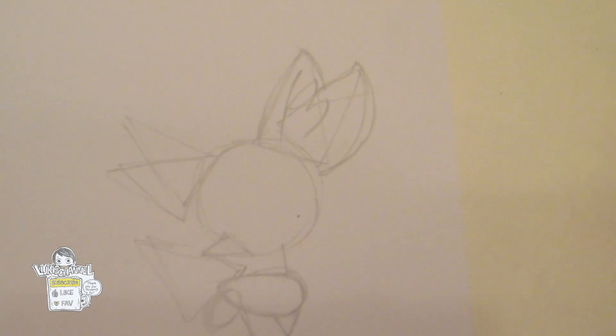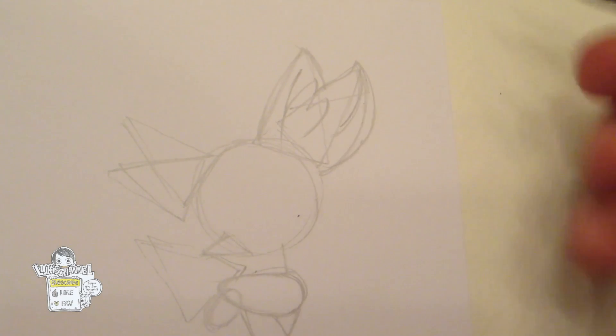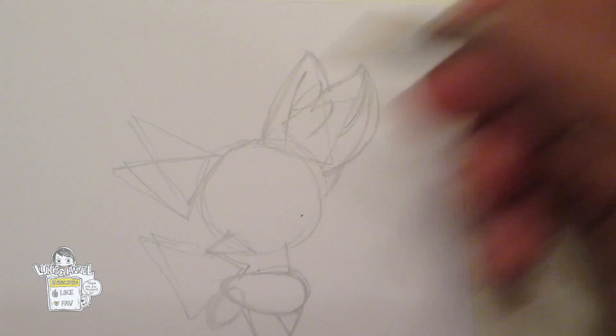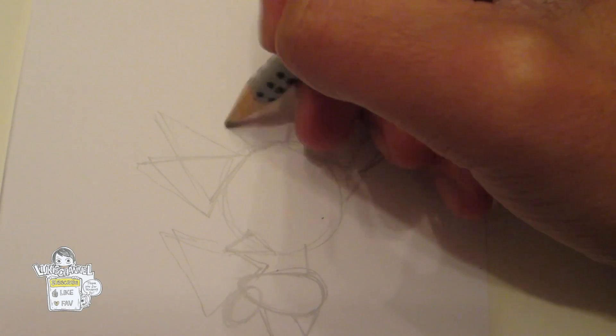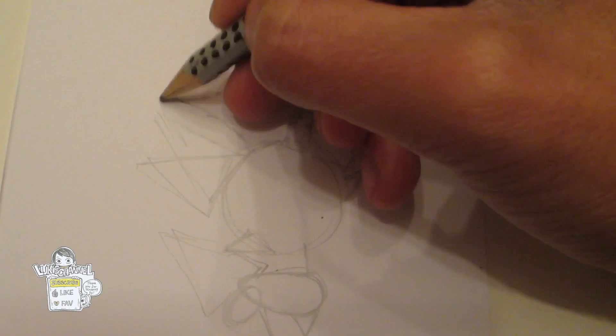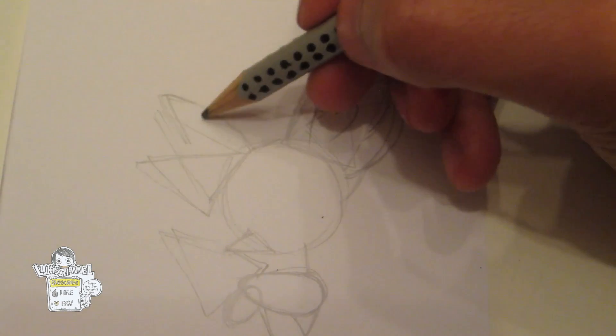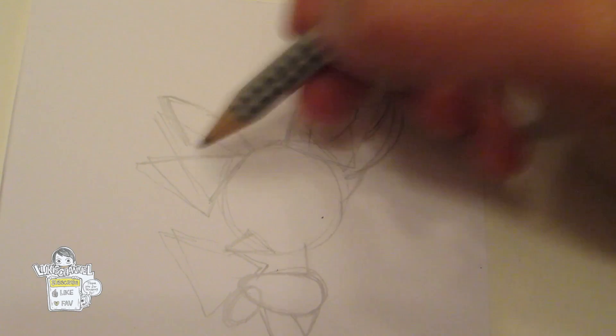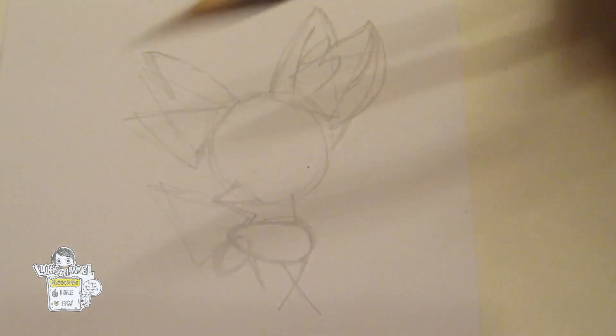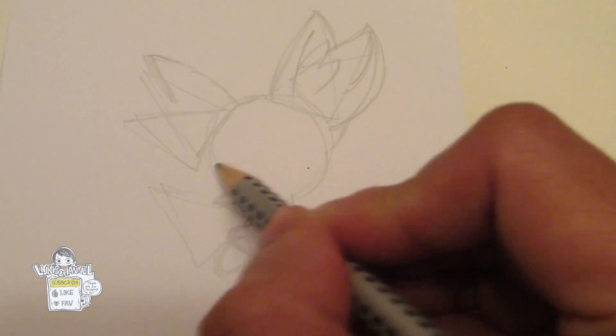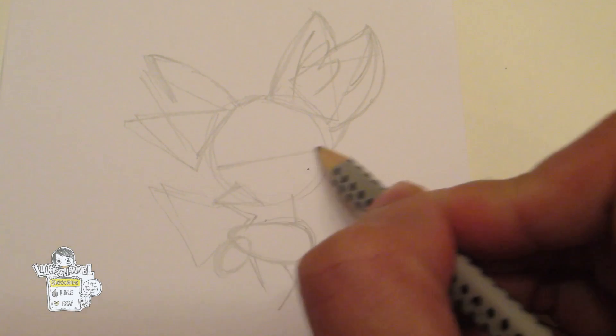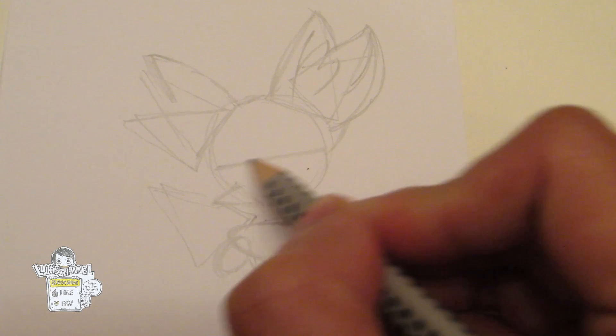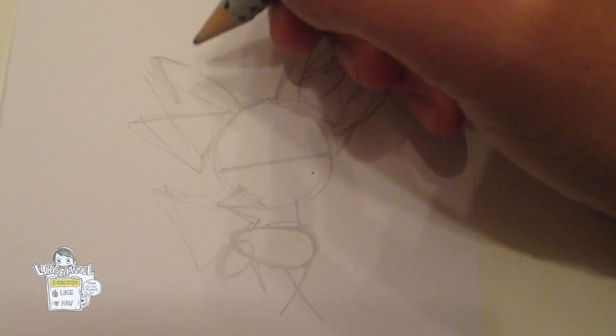And another ear over here. So this ear is actually quite smaller than this one, since this Fennekin is facing there. Let's draw a line over here. Wait, let me just finish with the ears first.